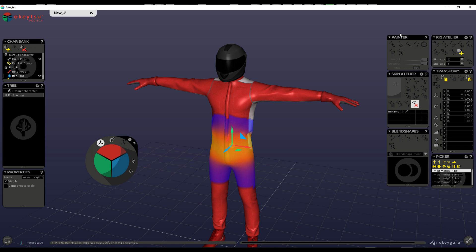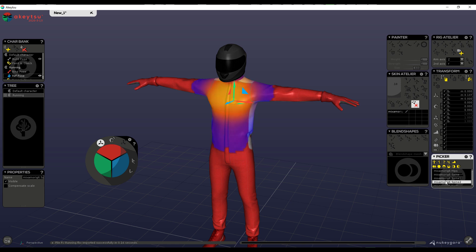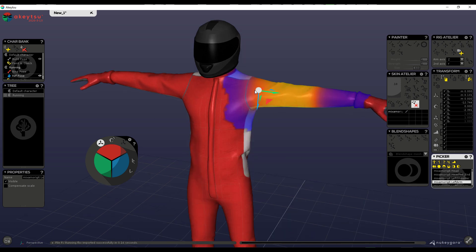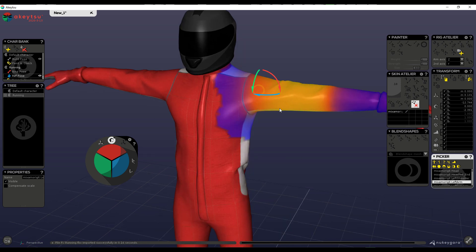Taking a look at the user interface, you notice that we have the Painter which is for painting weights, we have the Rig Atela, the Skin Atela, the Blend Shapes, the Transform Tools. You also have the Picker which you can use to pick several parts.